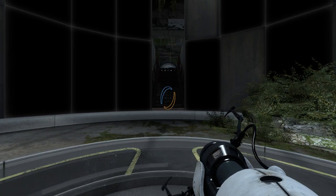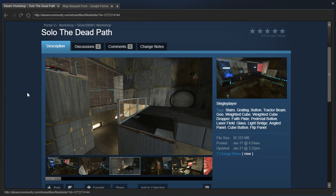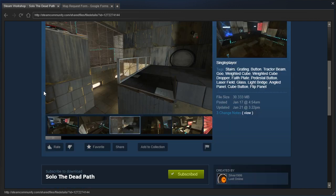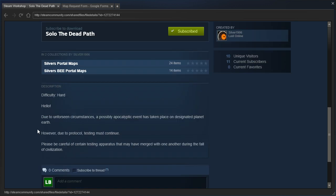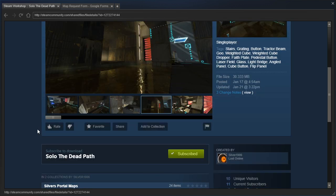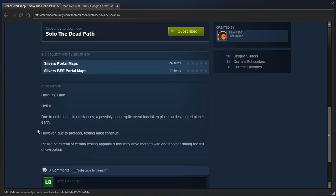Hey guys, I'm LB, and let's check out Solo The Dead Path by Silver1906. Difficulty hard. Not too sure about that, but I guess we'll find out.